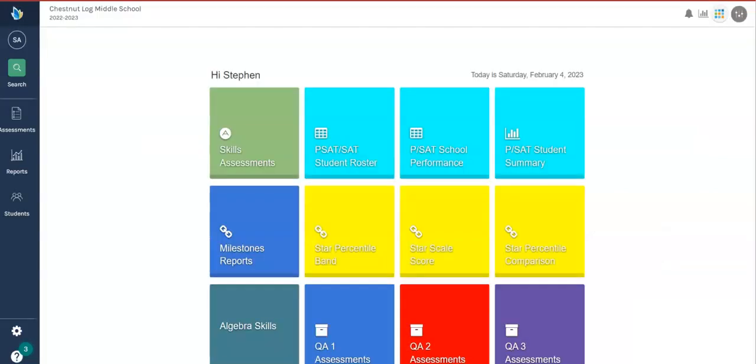So I hope you understand a little better how to create an assessment. I would advise you at the beginning of the unit to come to illuminate and look at some of the questions for that standard that you are about to teach.